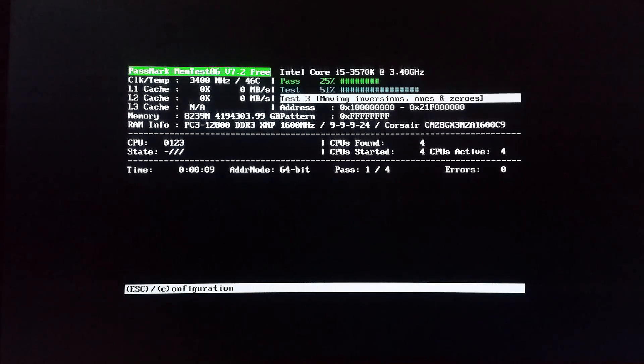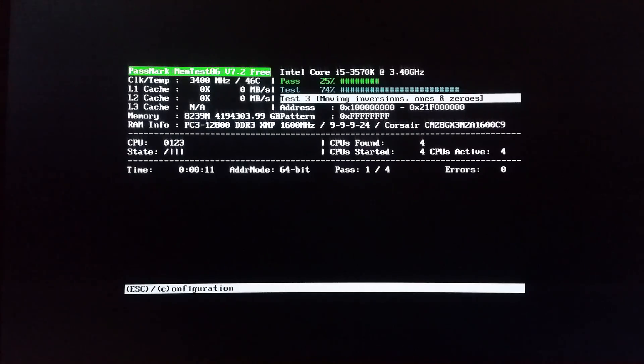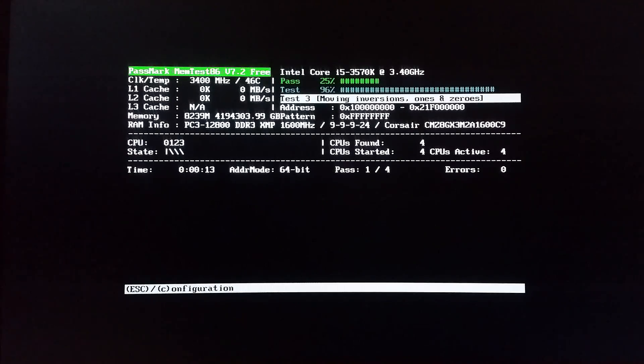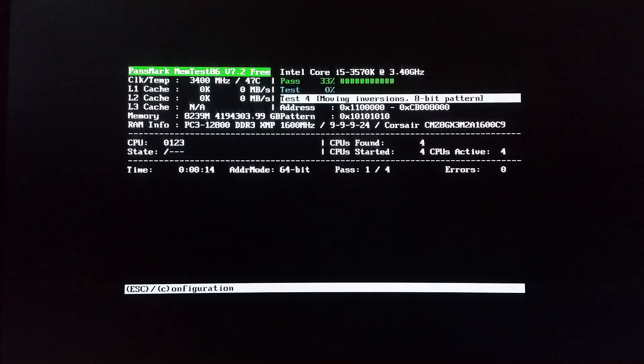When the test is complete, you'll be able to view a summary report that shows if you have any errors or not. And that's really all there is to it. I hope you enjoyed this video and thanks for watching.